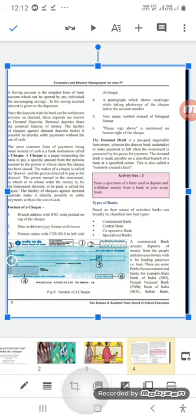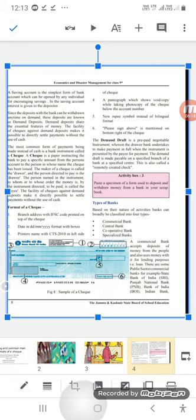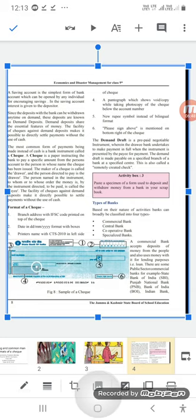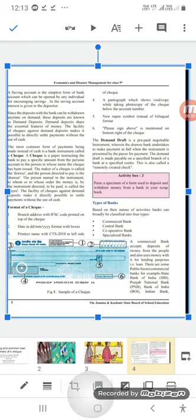Left side پر printer's name اور CTS 2010 لکھا ہوتا ہے — یہاں آپ bar بھی دیکھ سکتے ہیں۔ (4) Pantograph — یہ check کی photocopy لیتے وقت 'VOID' یا خالی space دکھاتا ہے، یہ account number کے نیچے ہوتا ہے۔